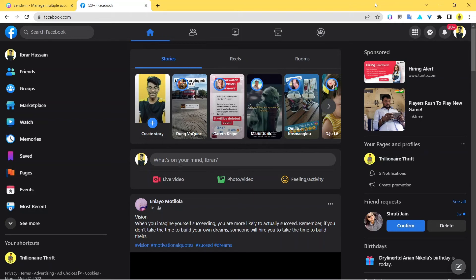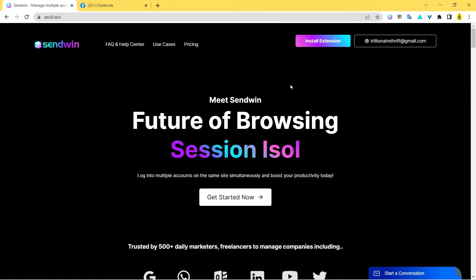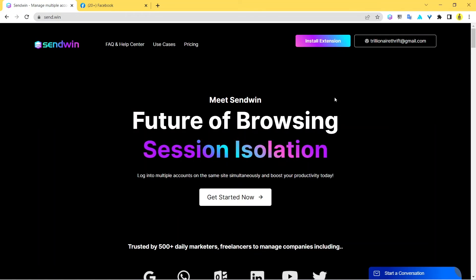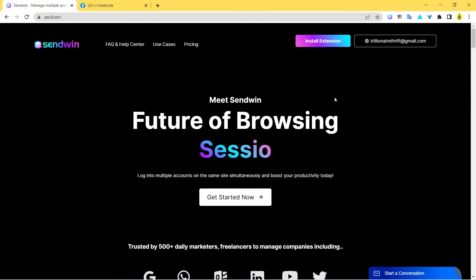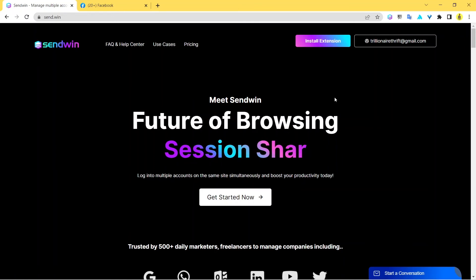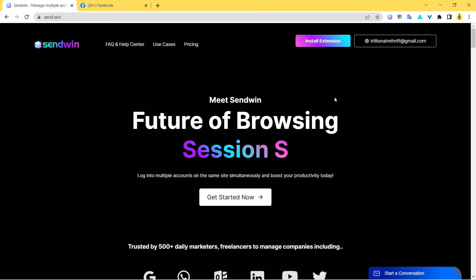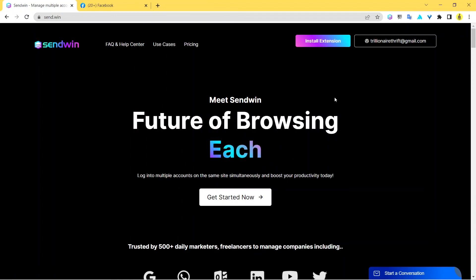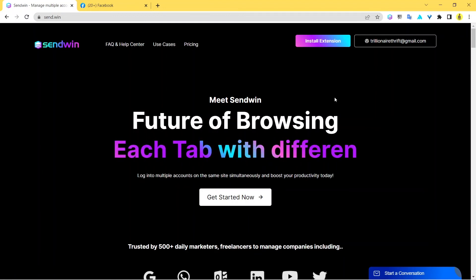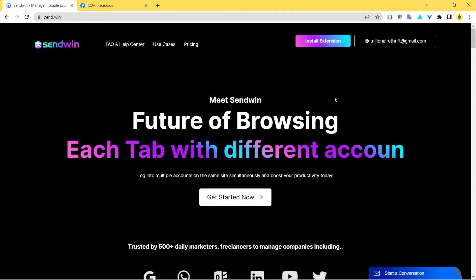I know this video has really helped you understand how to share a Facebook account without having to share your password with anyone. Just use this process and keep yourself and your password safe. Sandwin is a really cool extension — all links are in the description. I'll see you in another video, take care and bye-bye.